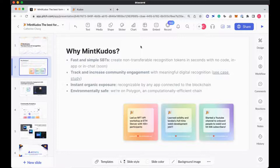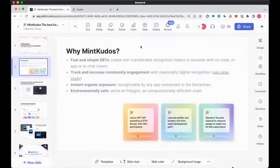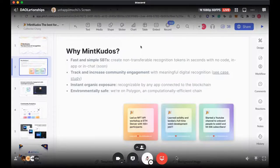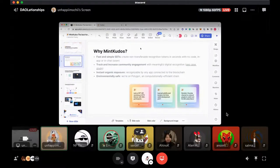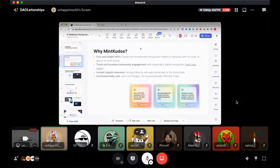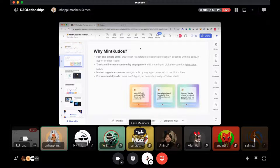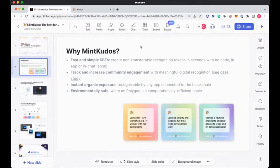If Polygon or environmental safetiness and gas fees are something that you care for, don't worry, we are all for that. We're on Polygon, which means we are super environmentally safe and we also cover gas fees as well. So you can be rest assured that sending and receiving kudos will be as accessible as possible.